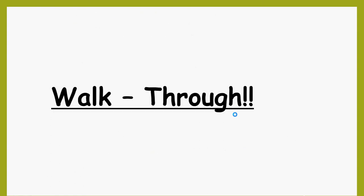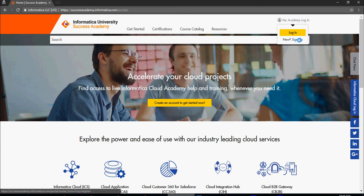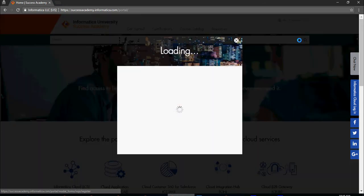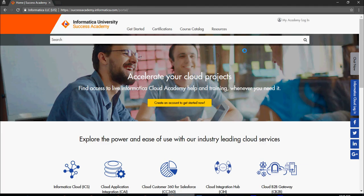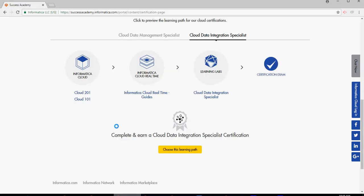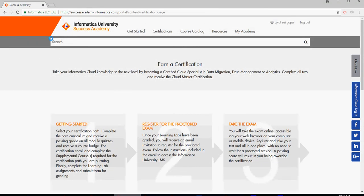Let me give you a walkthrough on which sites to visit, how to register. So here in the successacademy.informatica.com, the portal link which I gave you, you go here and click on Sign Up. So once you sign up, it will give you an email for verification and it's a normal sign-up process.